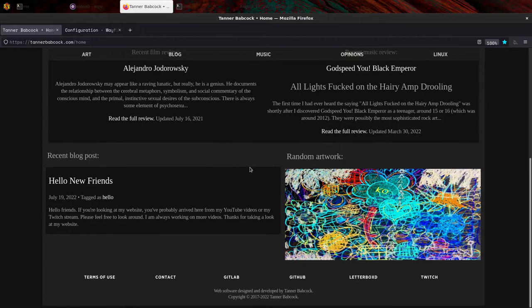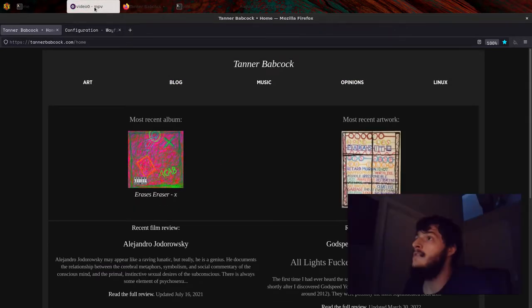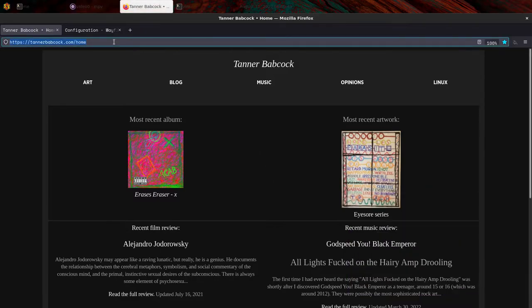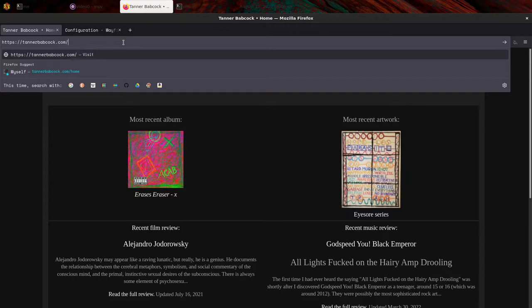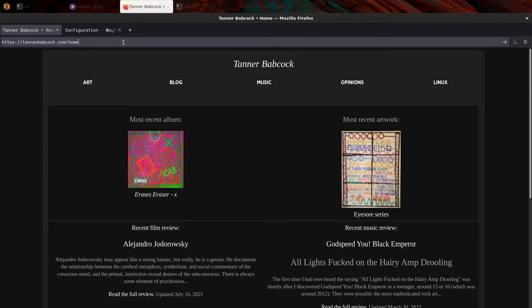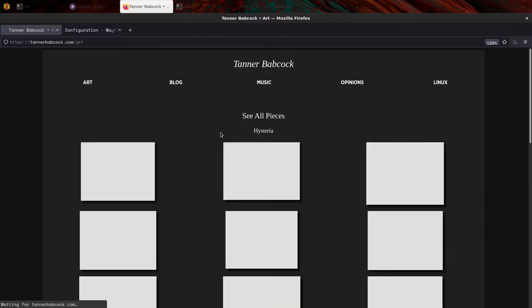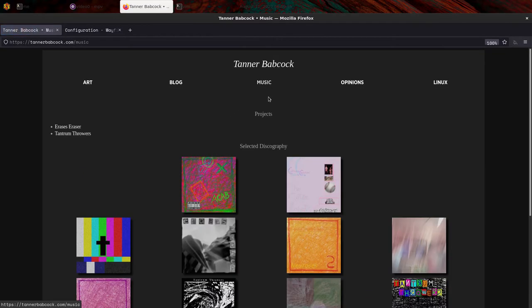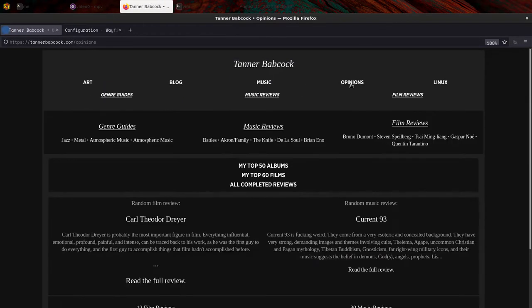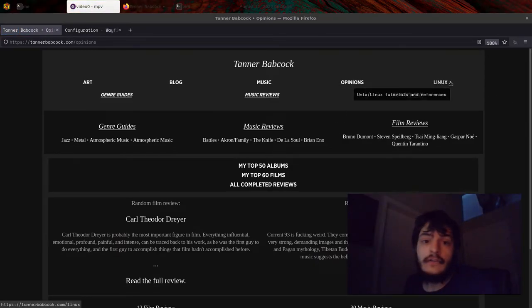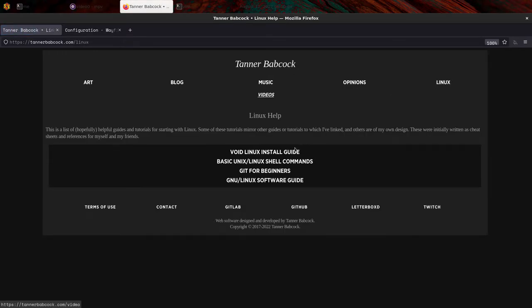And I'm going to take this moment at the end of this video to show off my website. Yes, this is TannerBabcock.com or you can go to TannerBabcock.com slash home. This is my website. It has my artwork. It has all of my music.